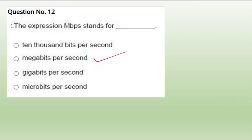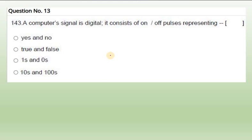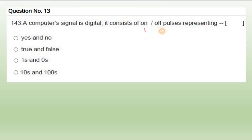Question 13: A computer signal is digital. It consists of on or off pulses representing something like on and off. In computer we know only two things. Computer understands only two things. One is for on and zero is for off. Digital signals - on and off, ones and zeros.